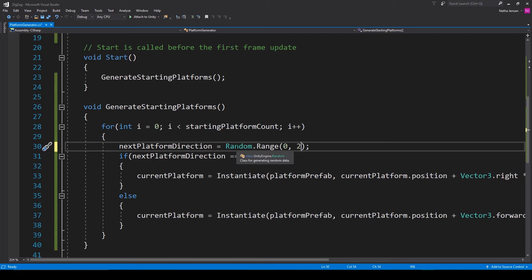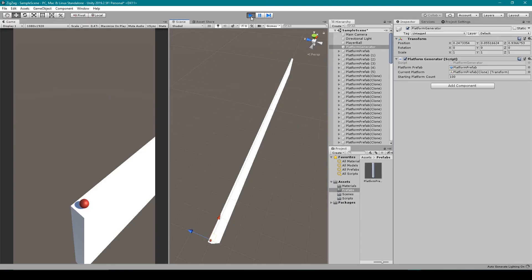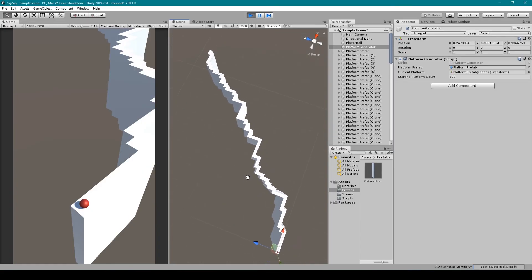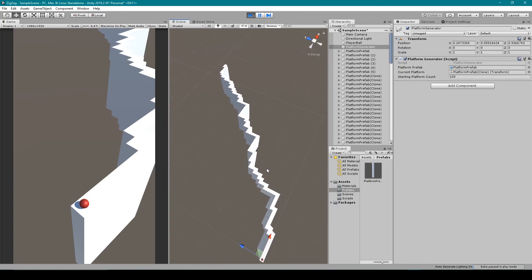Now that I've changed the script, I'll save it and go back to Unity. When I replay my game, you can see that I now have a truly random binary path.